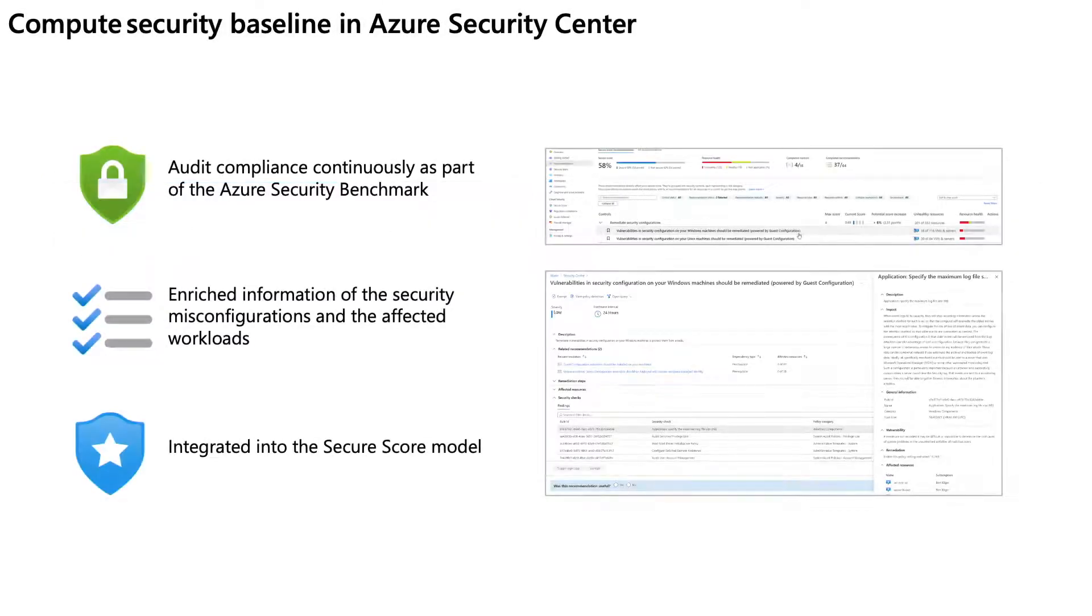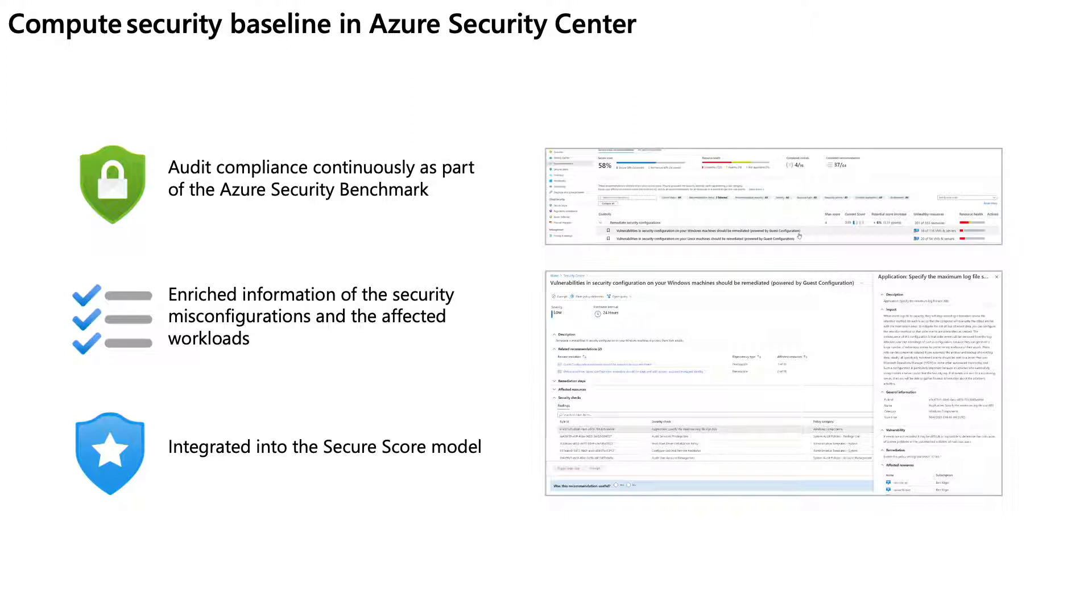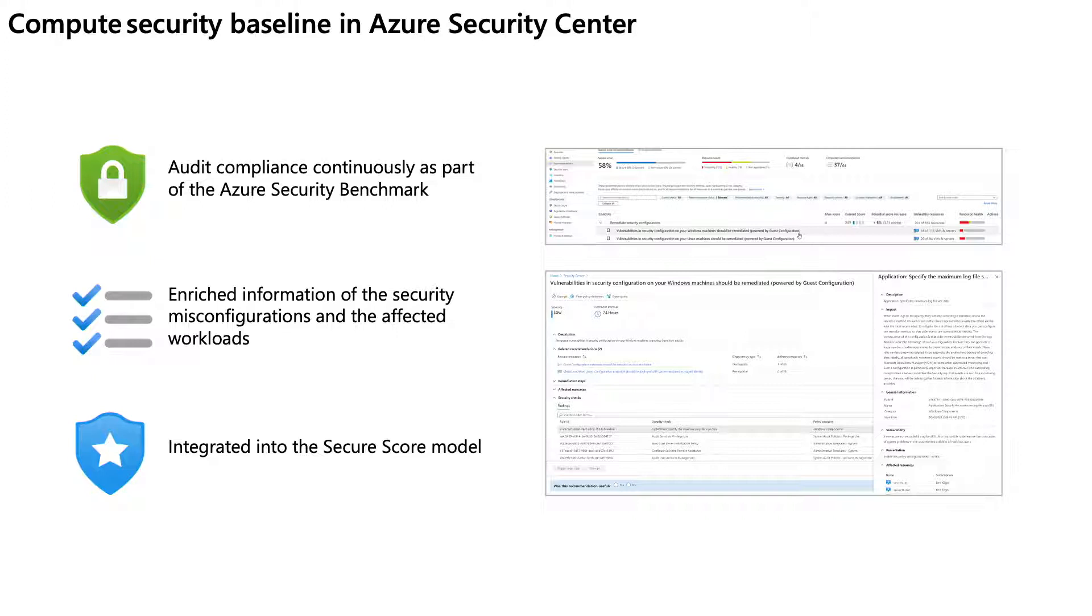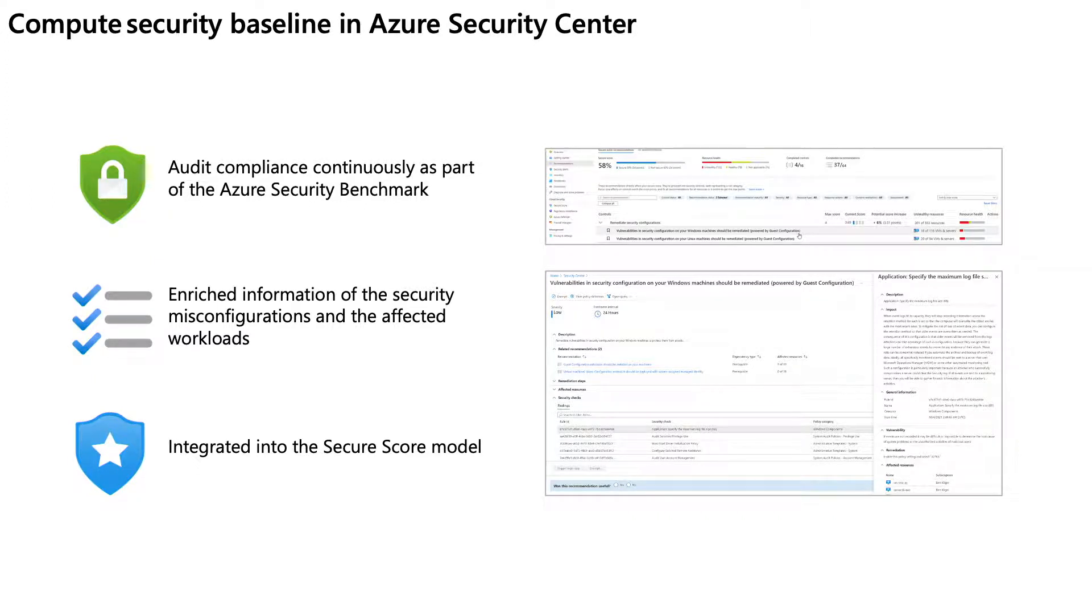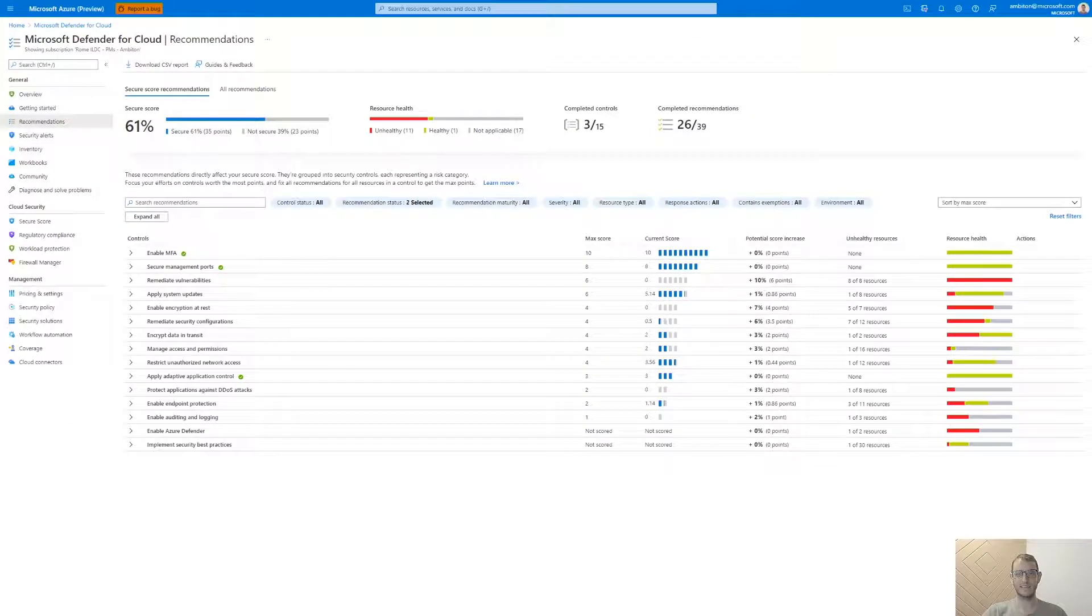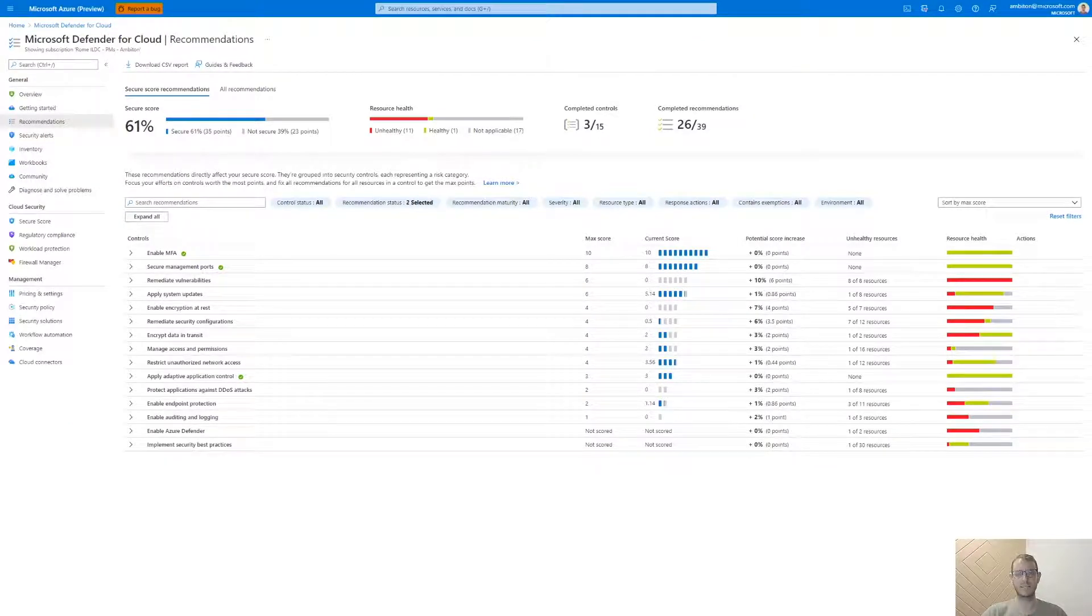Microsoft Defender for Cloud audits the new compute security baseline continuously as part of the Azure Security Benchmark, which is the default security policy ran by Microsoft Defender for Cloud to ensure secure cloud deployments. In addition, the compute security baseline is presented as Microsoft Defender for Cloud recommendations, providing enriched information about the security misconfigurations to facilitate the remediation process. Last but not least, the compute security baseline is integrated into the secure score model of Microsoft Defender for Cloud to help us understand the security posture status of our environment. Now, we will see a demo of how the compute security baseline looks like in Microsoft Defender for Cloud.